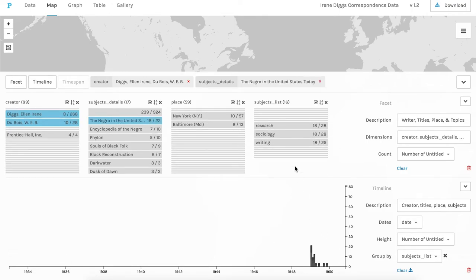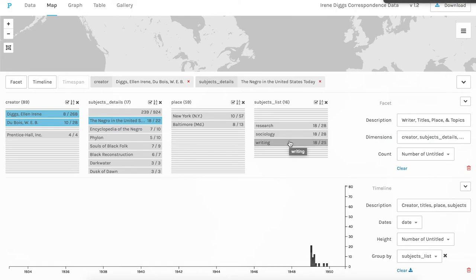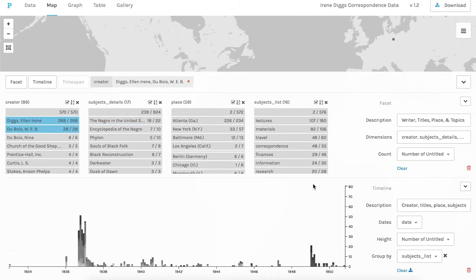If we select the book The Negro in the United States, which they were working on in 1950, we can see the correspondence is now about research, sociology, and writing, and the locations have changed, and most of the correspondence is around 1950.